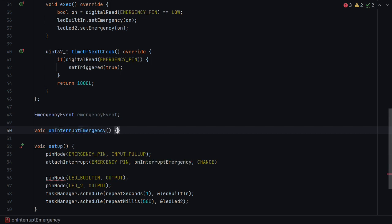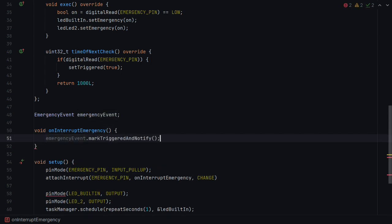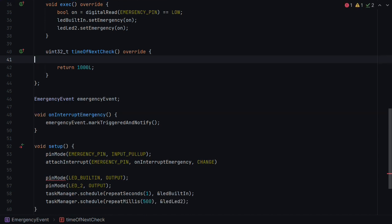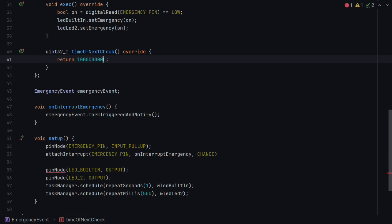And now we're going to attach an interrupt type change to our emergency pin. We picked an interrupt capable pin for Arduino, so we're good there. And the only thing we're going to do there is mark the event triggered and notified. What happens when we do that is it tells Task Manager that event is now triggered and Task Manager will later call exec at a time when it's safe to do so, when it's not in the middle of an ISR. Never ever do anything more than mark flags in an interrupt service routine.